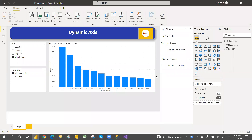Hey, hi guys, welcome to PCF. In this video I'm going to explain what field parameters are and how to use field parameters to dynamically change the x-axis and y-axis.